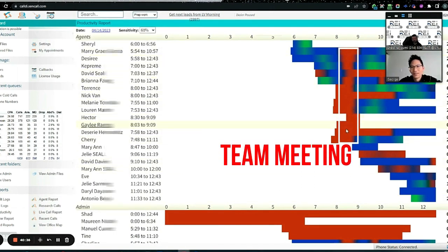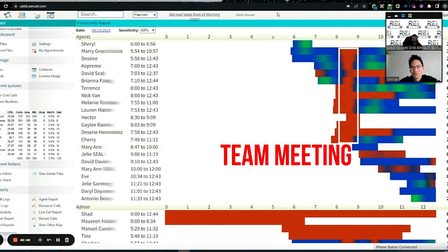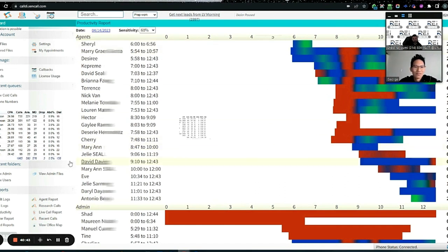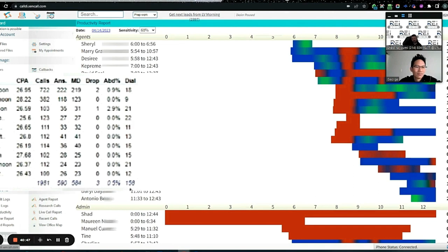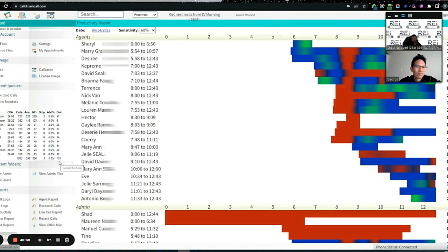This is our team meeting right here, so you can see everybody's in red because we were all meeting. We're calling 158 phones right now. As you and I are talking, 160 lines are being dialed this second.